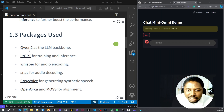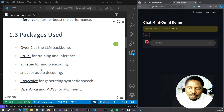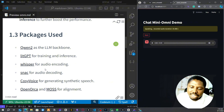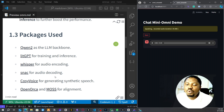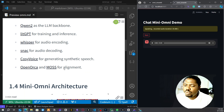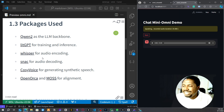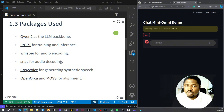So what are the packages that mini-omni uses? It uses Qwen2 as the LLM backbone for training. It uses LightGBT Whisper for audio encoding — there is also a model by OpenAI also called Whisper. It uses Snack for audio decoding, Coqui Voice for generating synthetic speech, and open or calm for alignment. This model is actually very different from the OpenAI Whisper.